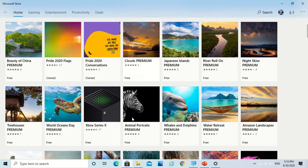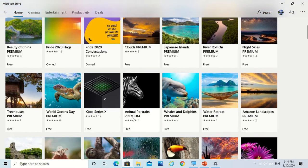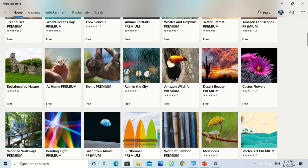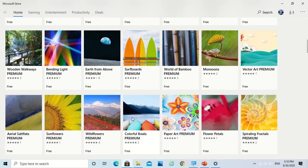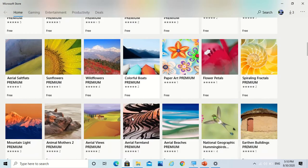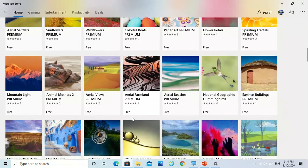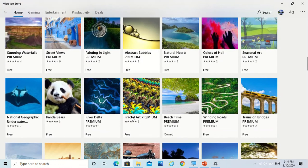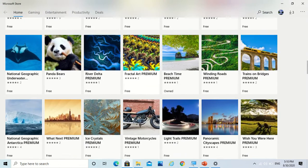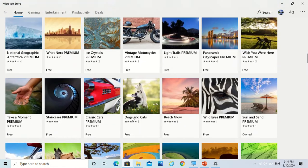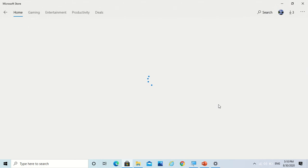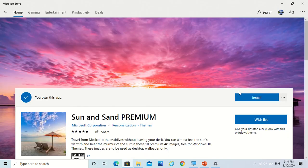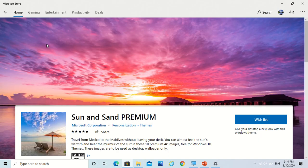So let's explore more. So you see that there are amazing pictures provided here. This is also good: Sun and Sand Premium. So let me install this also.